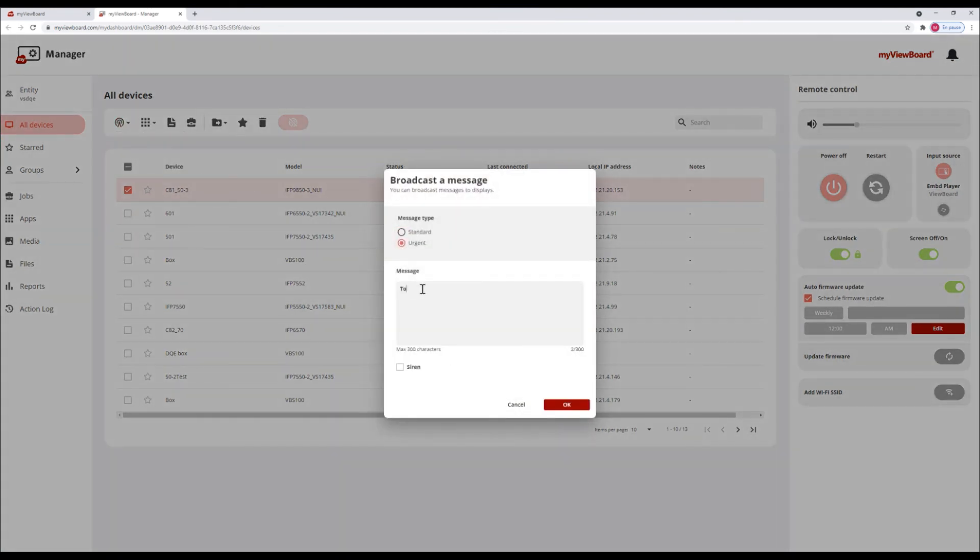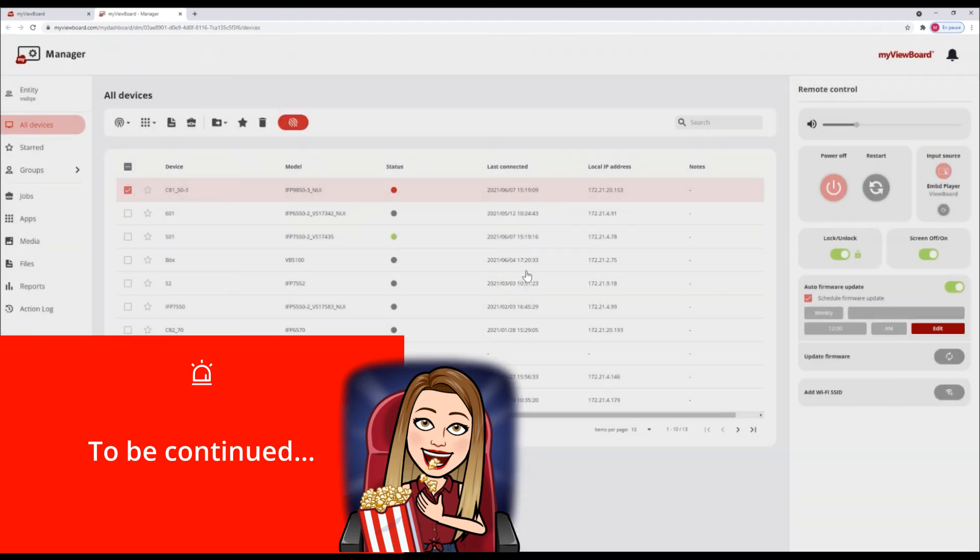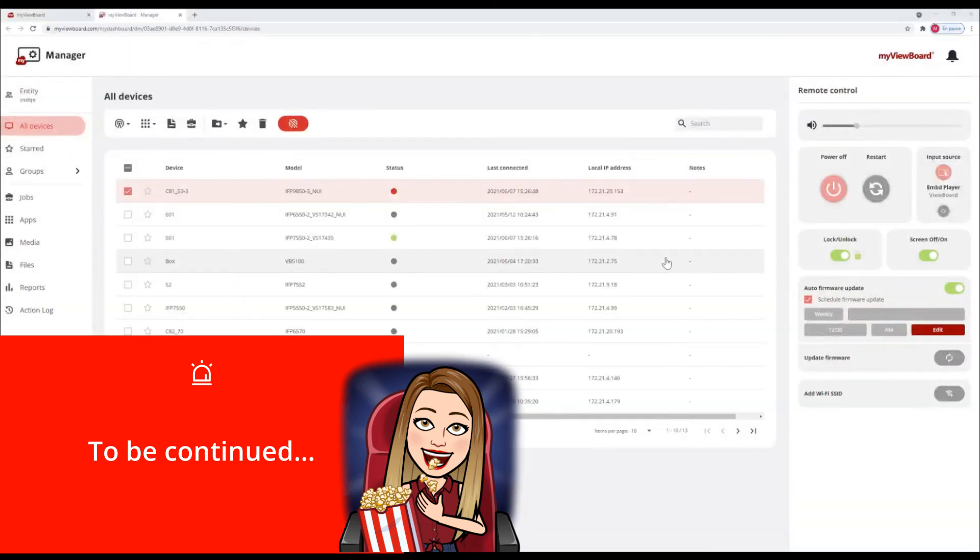Manager allows you to centrally control your devices, schedule tasks and view statistics, all from a convenient web dashboard.